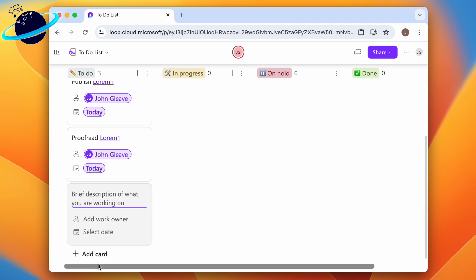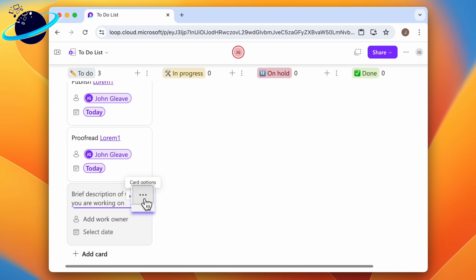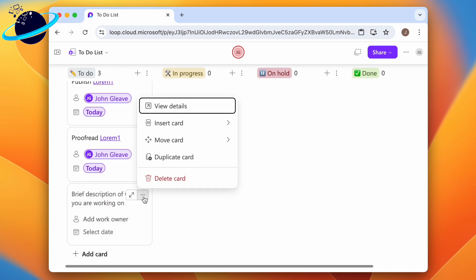To delete a card, click the three dots inside, then choose delete card in the pop-up.